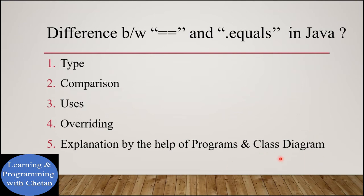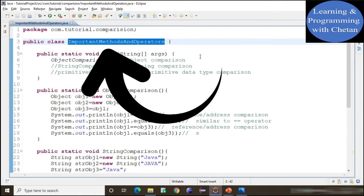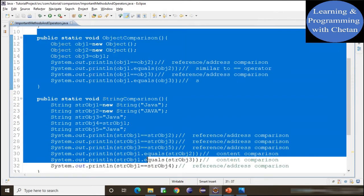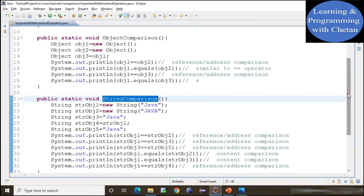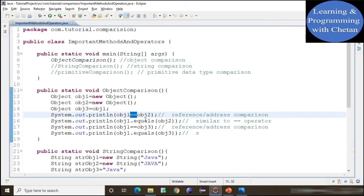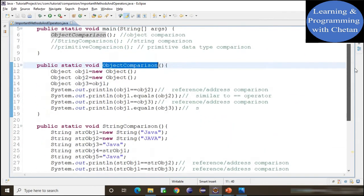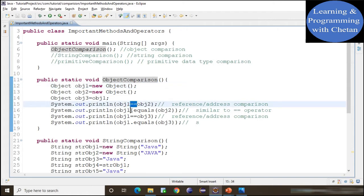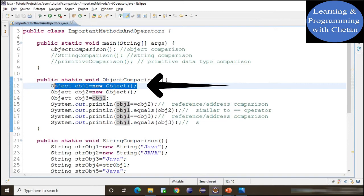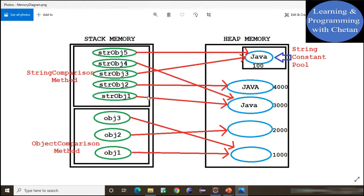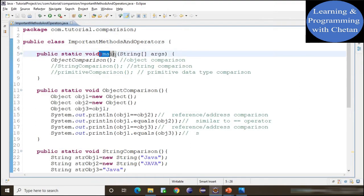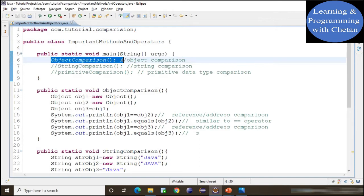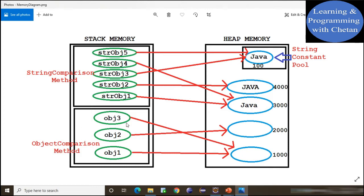Now let us understand the equality operator and dot equals method by the help of Java programs and class diagrams. I have created one class named ImportantMethodsAndOperators with a main method and three static methods: objectComparison, stringComparison, and primitiveComparison. We will understand the use of equality operator and dot equals method with objects, strings, and primitive data types. In our memory diagram, we have stack memory and heap memory. When our program runs, the main method is called and a memory is allocated for it inside stack memory.